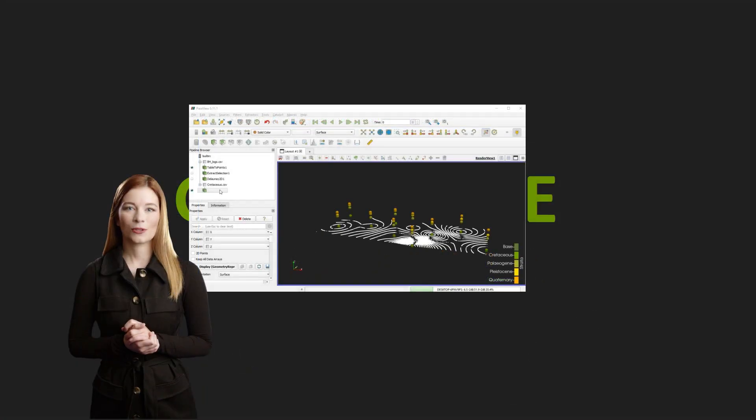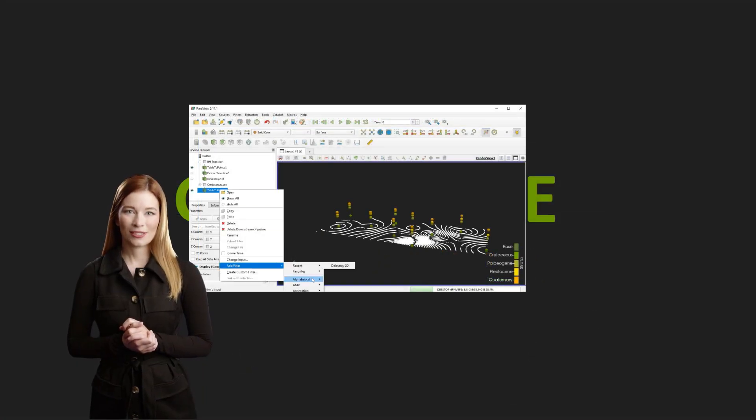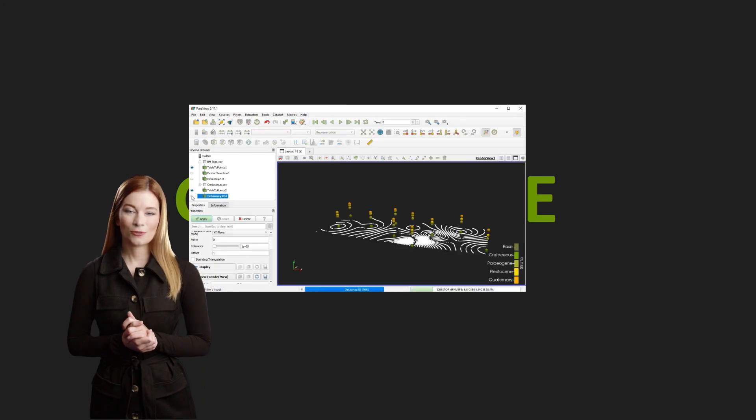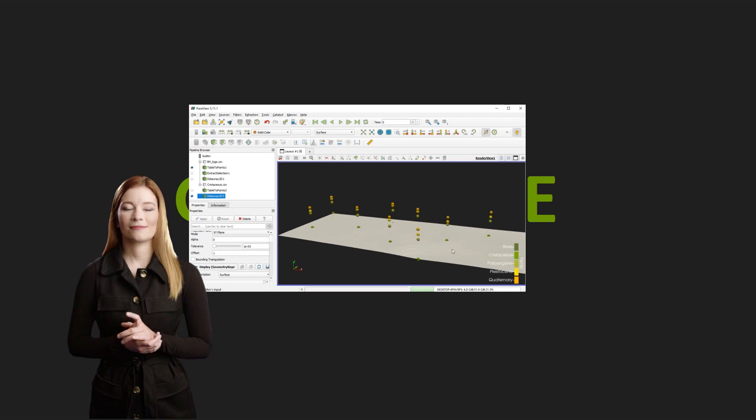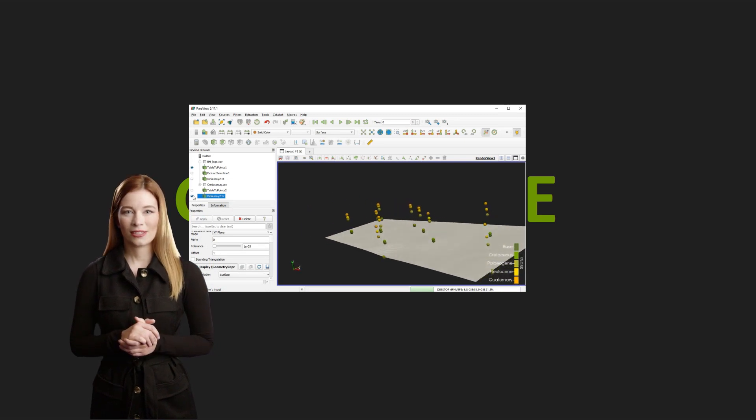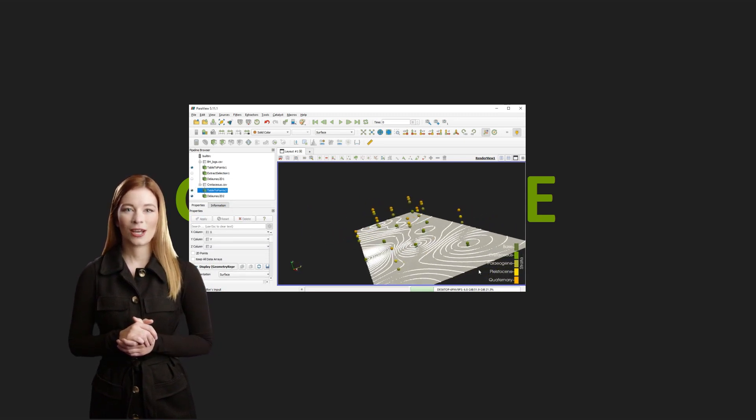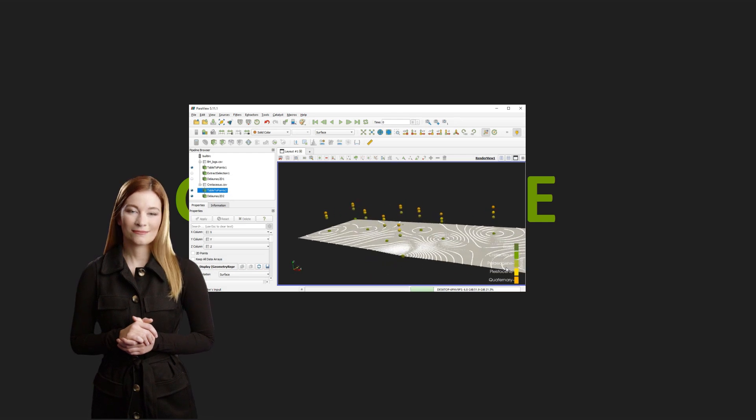The point dataset I have uploaded can be easily transformed into a surface using Delaunay 2D or Delaunay 3D filters. I think this episode demonstrates strengths and limitations of using Paraview and QGIS together.